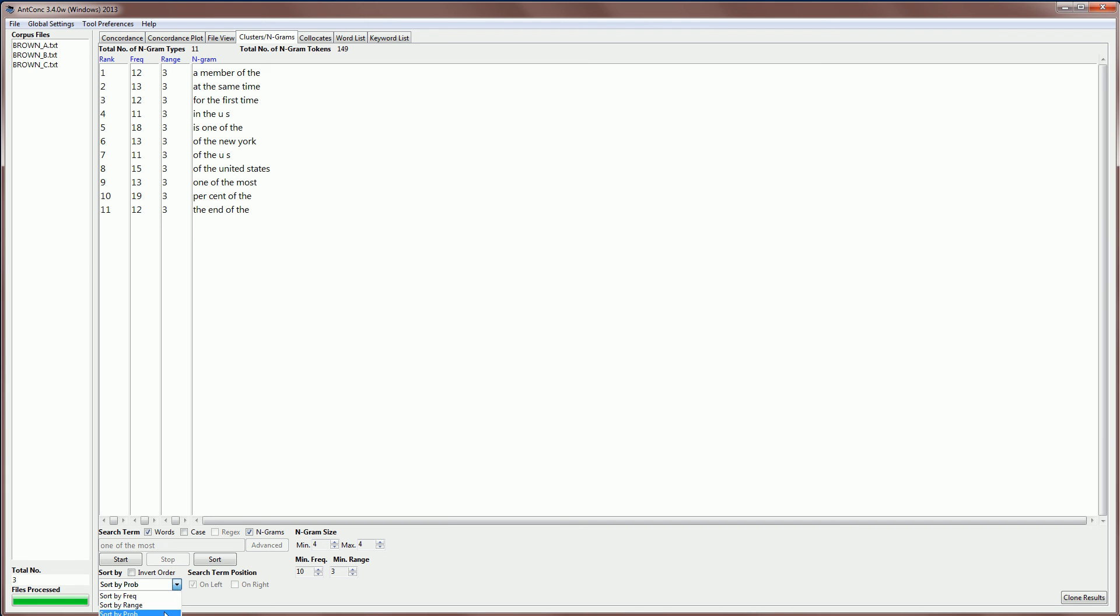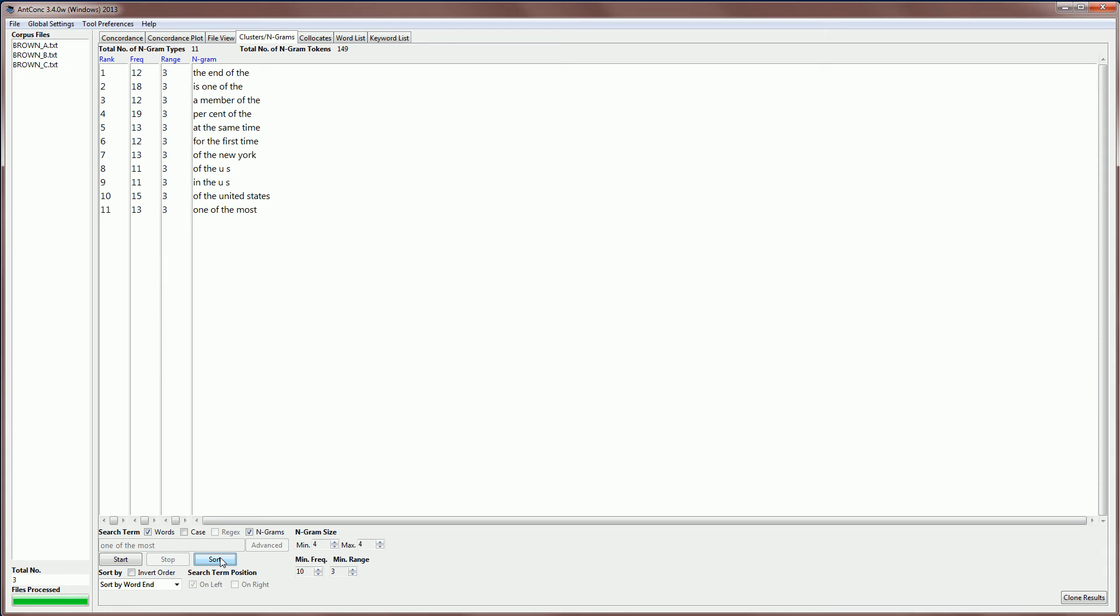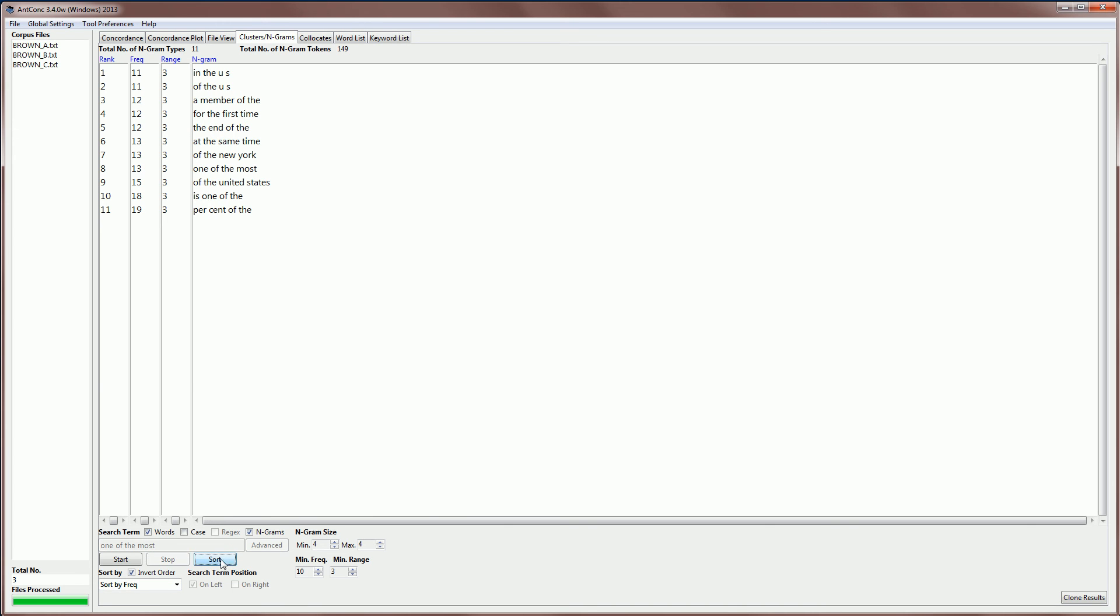We can also order by the word, meaning alphabetically. So you can see here the 'a' at the top and 'the' at the bottom. And we can also order by the word end, as we could with the clusters tool. We can also do inverted ordering, which means that if I order by frequency, then we get the lowest frequency word at the top and the highest frequency word at the bottom.